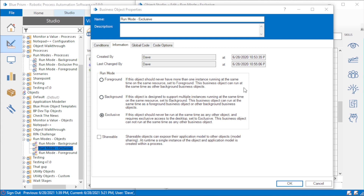Hey everybody, Dave here. Have you ever gone into Blue Prism, looked in the business object properties, and seen run mode and thought, well, what is that? I vaguely remember answering questions on an exam for a certification for what that was, and I kind of just guessed my way through it. I've been there, and run modes is a pretty easy topic actually, but it's not what I'd call the most intuitive ever.